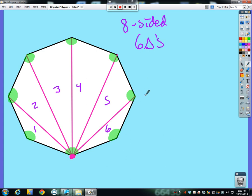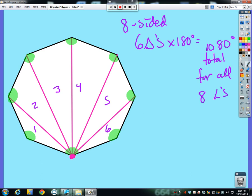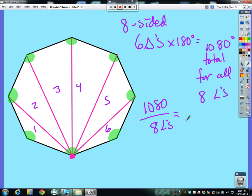Six triangles at 180 degrees each gives us 1080 degrees total for all eight angles. Now, if all of these angles are 1080 total, how would I figure out how much each one is? Well, since all the angles are the same because it's regular, I take my 1080 and split it up between eight congruent angles. Using a calculator — yes, each interior angle equals 135 degrees.